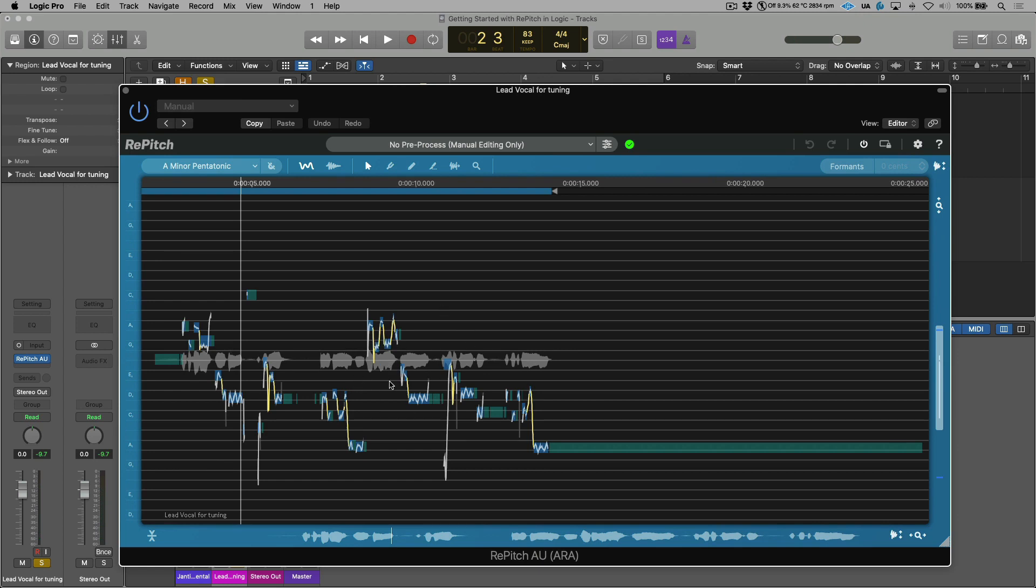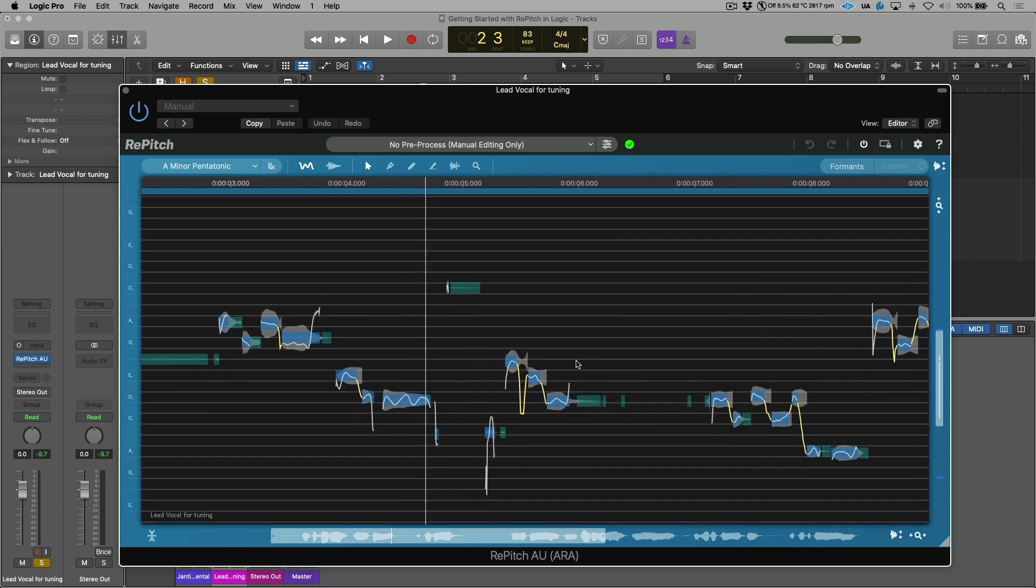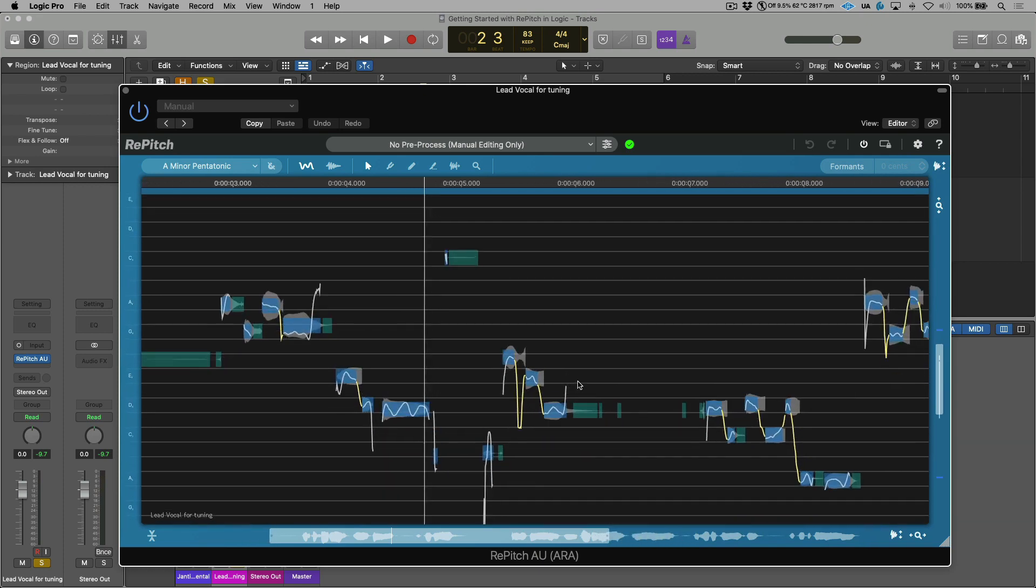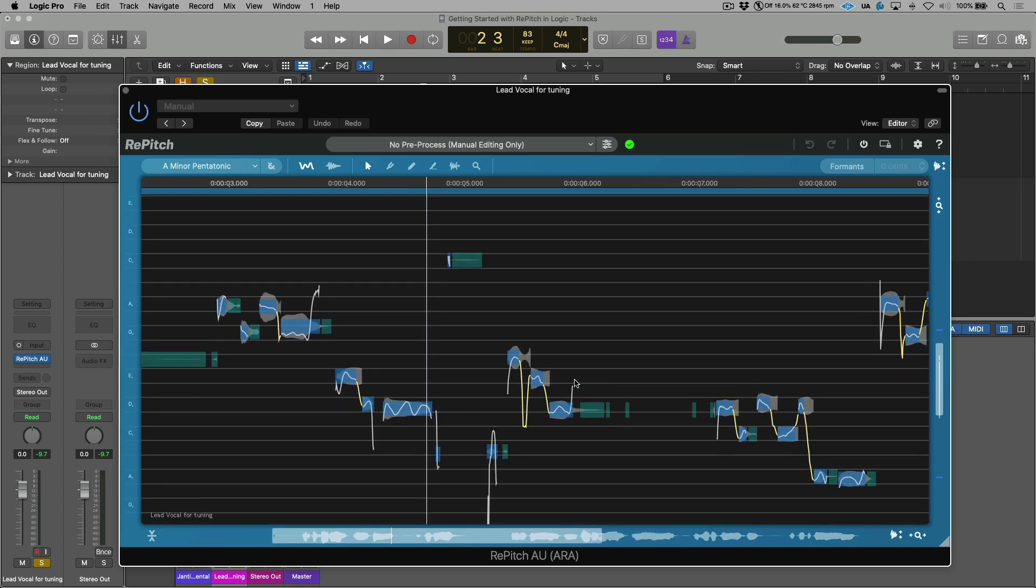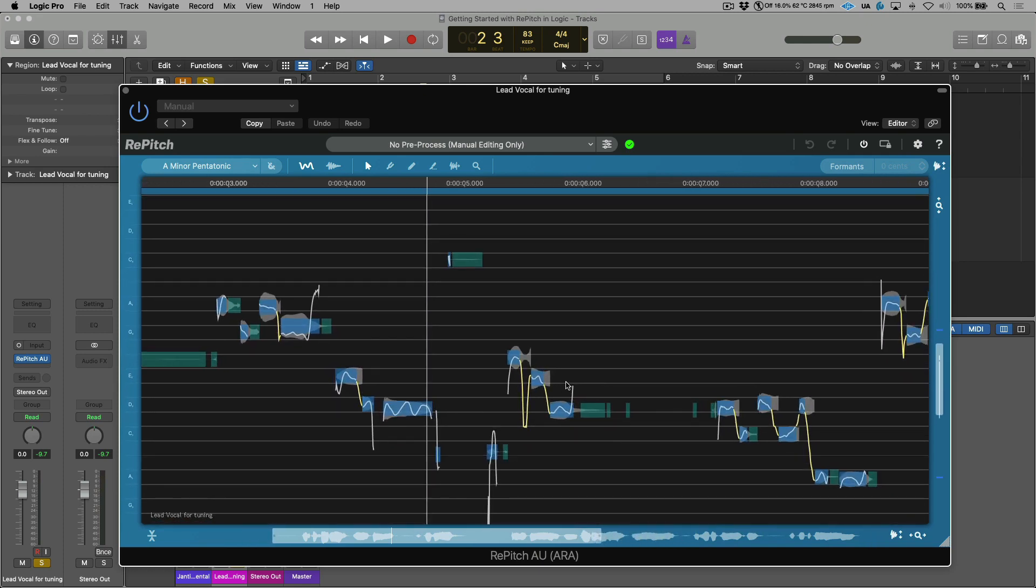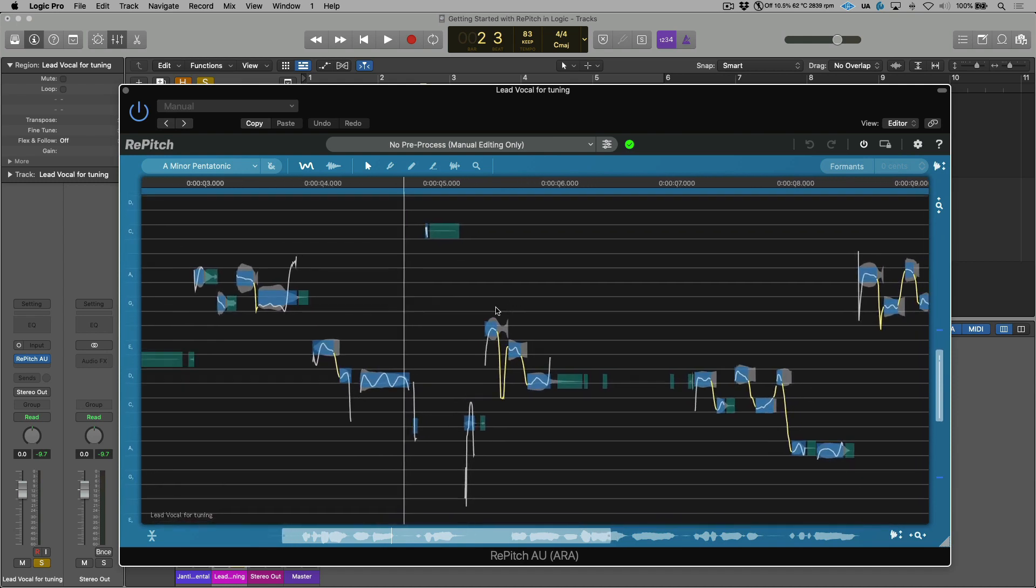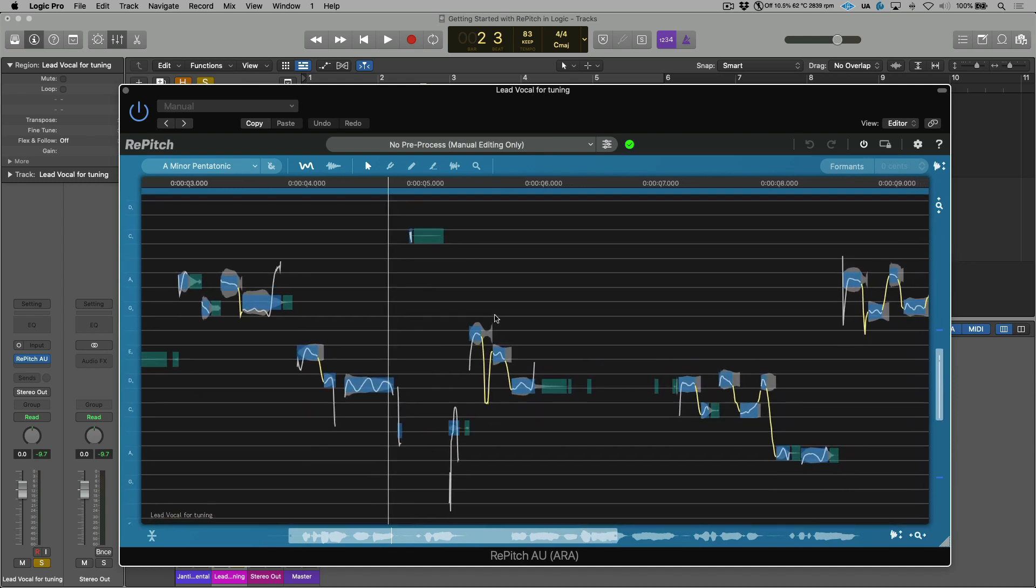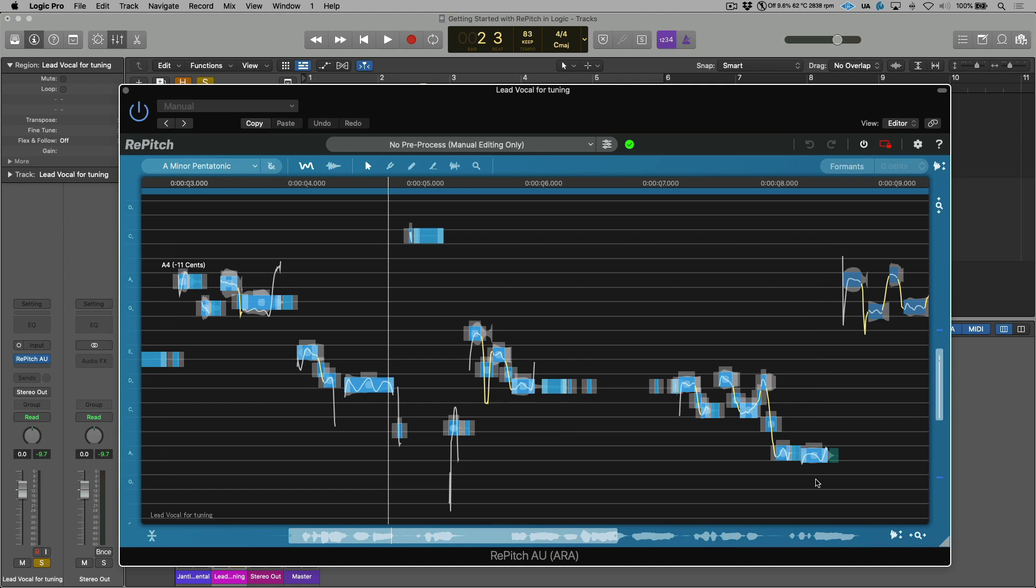Now before we get started, a couple quick navigation tips. Holding Option-Command on a Mac or Alt-Control on a PC gives us the ability to do a dynamic zoom, and this is both horizontal and vertical. Holding Shift-Command or Shift-Control on a PC gives us the option to click, hold, and drag to reposition. If you wanted to focus on a very specific section, like let's say this area over here, and I wanted to create a cycle range in Logic that's followed, I can simply click the Y key.